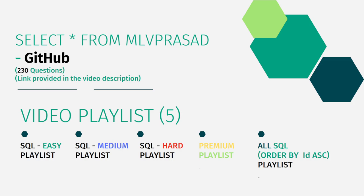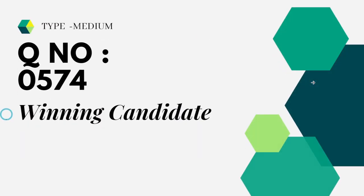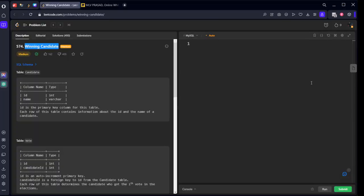Let's see the question which we are trying to solve today. The question we are solving today is type medium, question number 574: Winning Candidate.